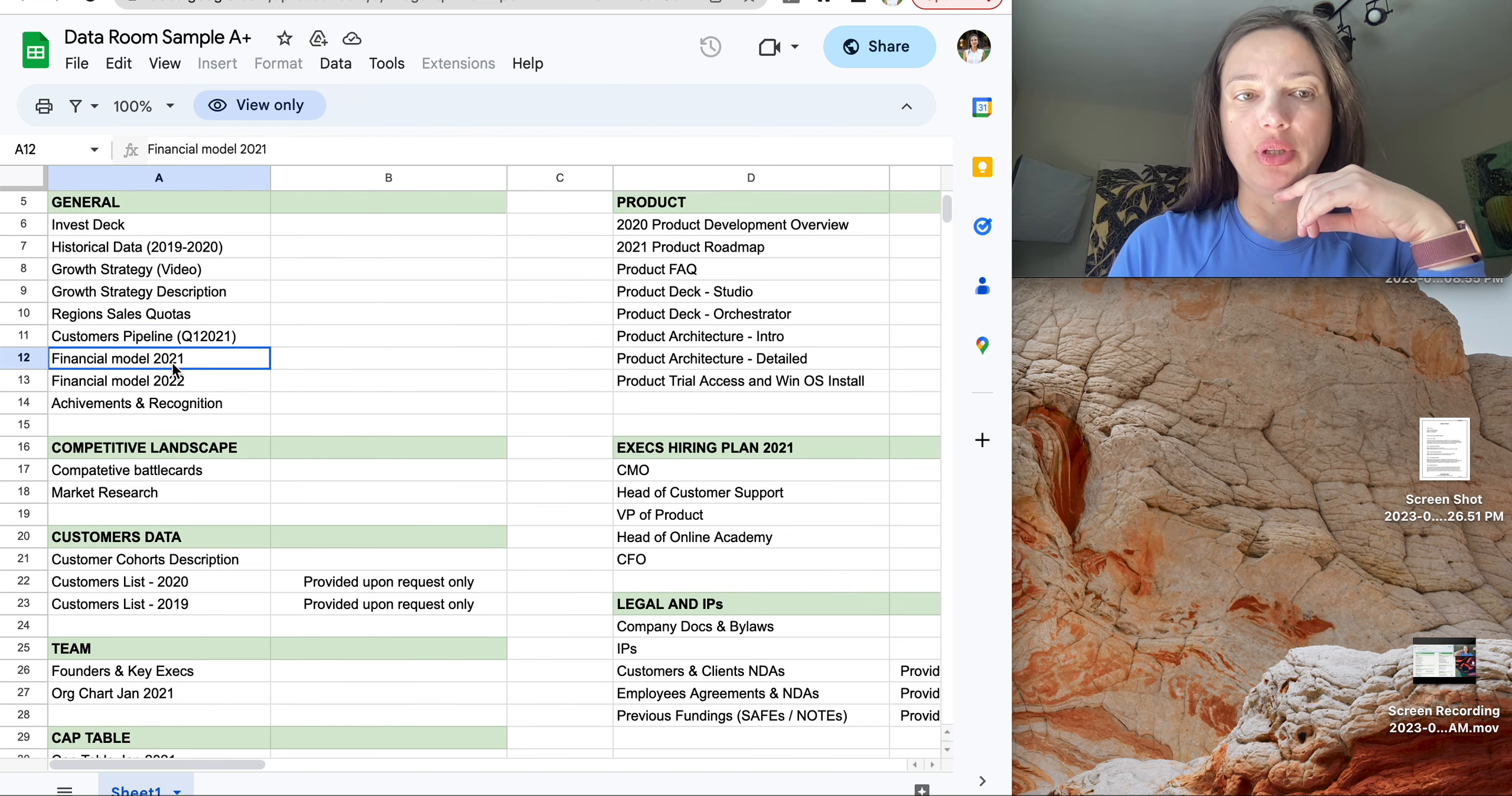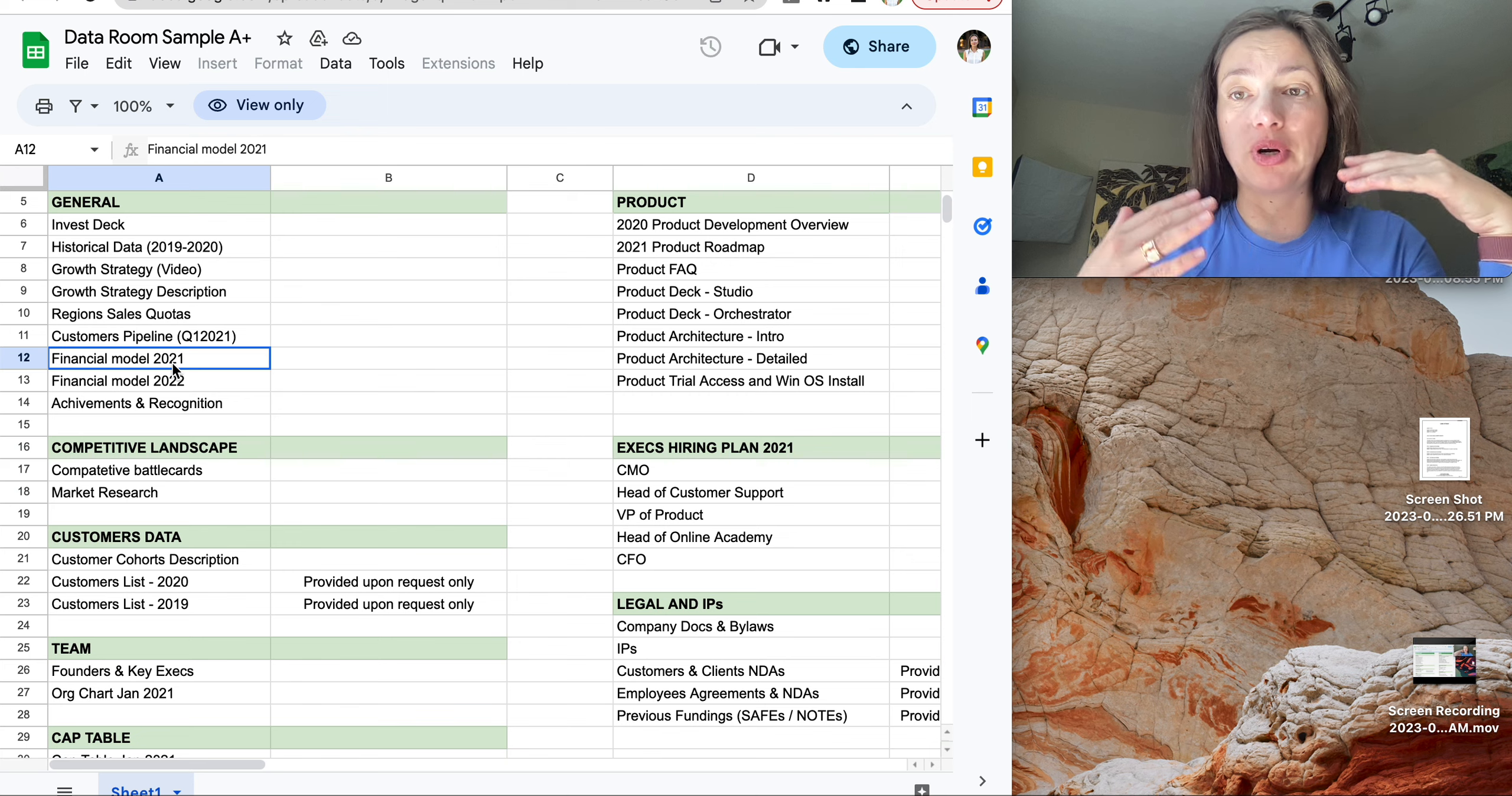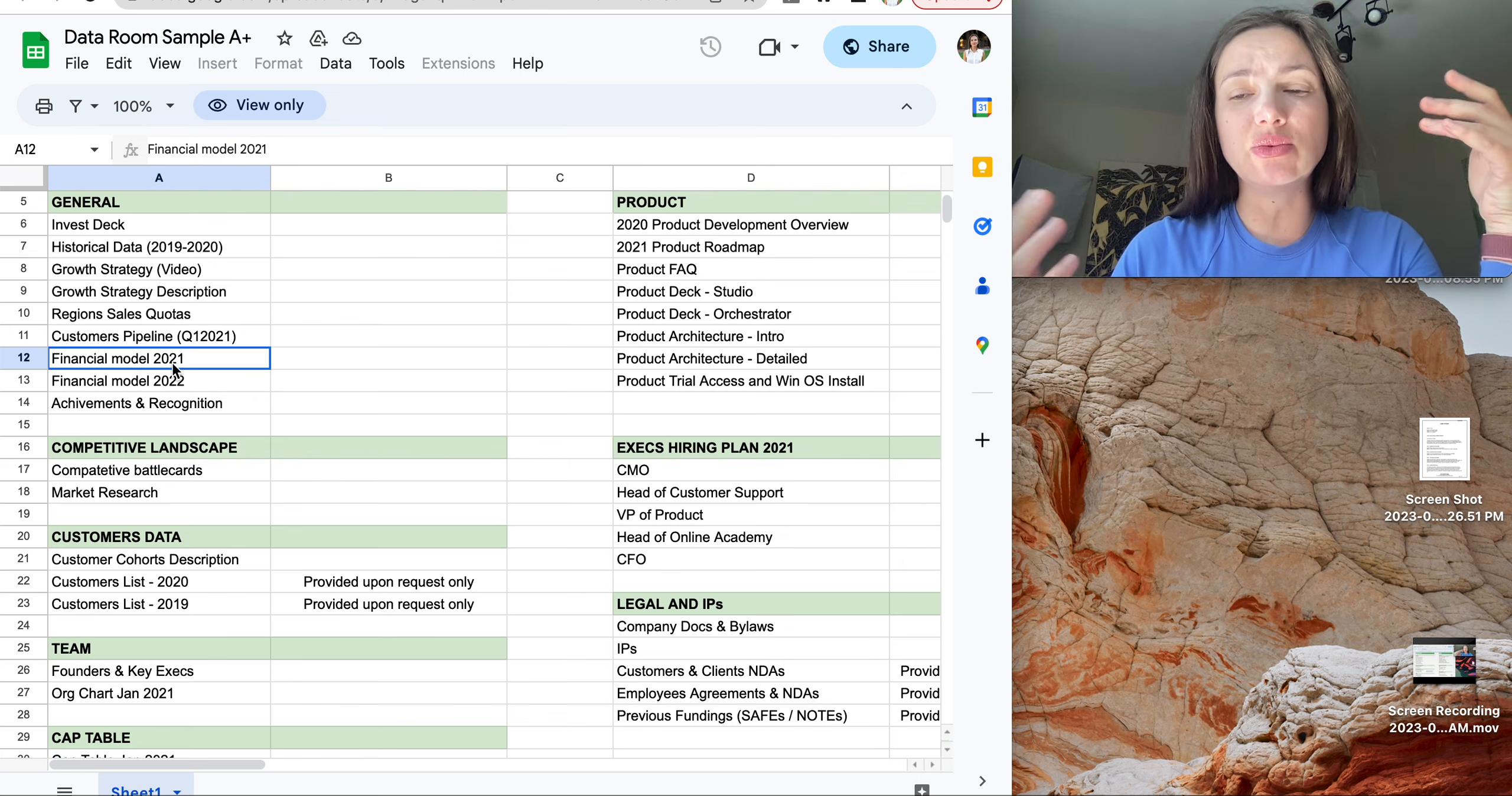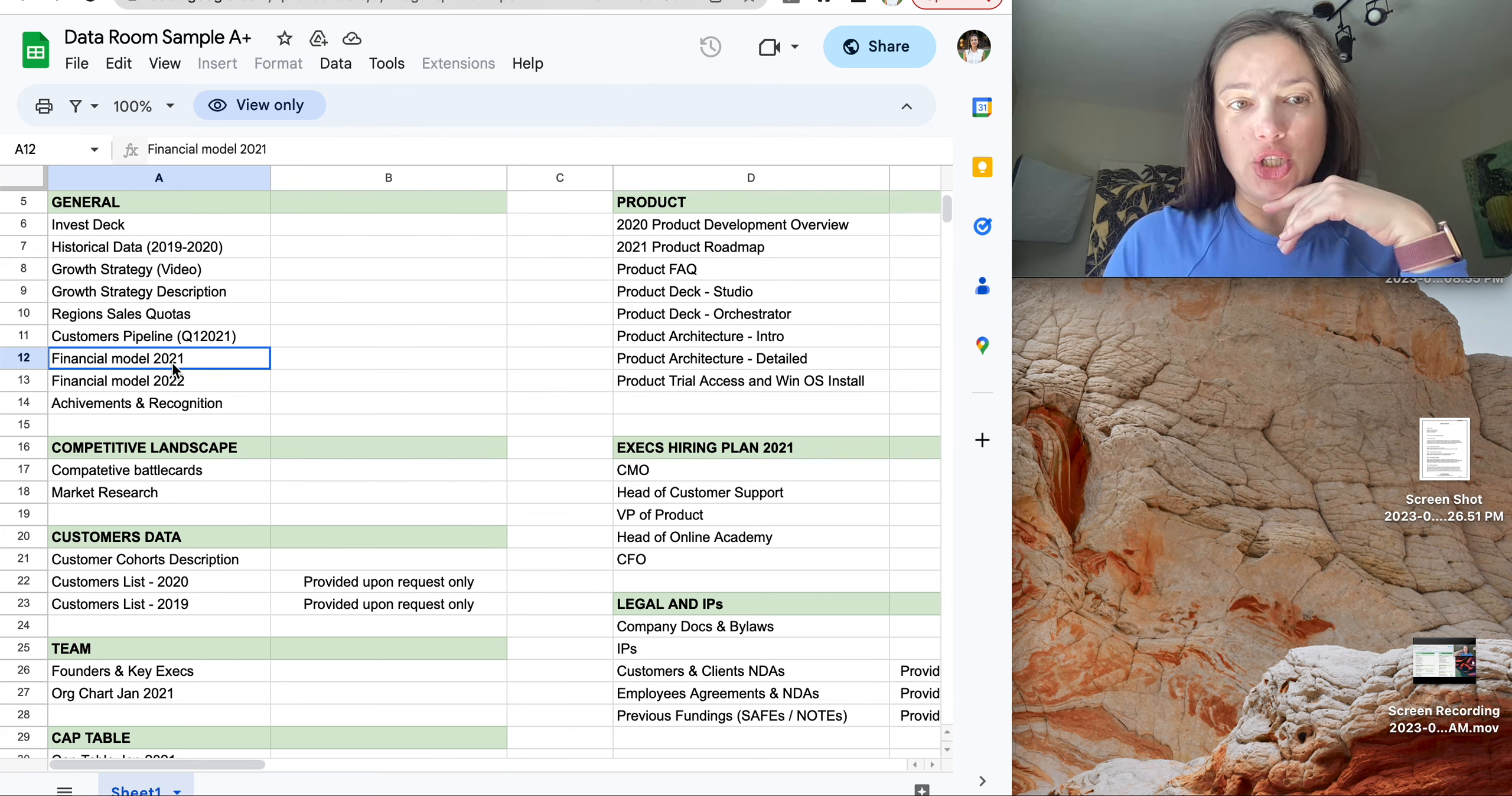Financial model. That is true for all kinds of startups. You have to have a financial model. For a Series A startup, it's already real numbers. For pre-seed and seed round startup, that's kind of a perspective. Your expectations.